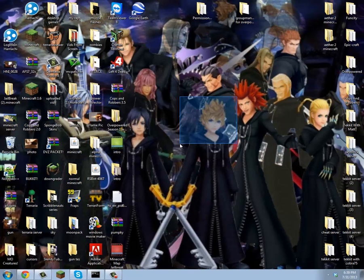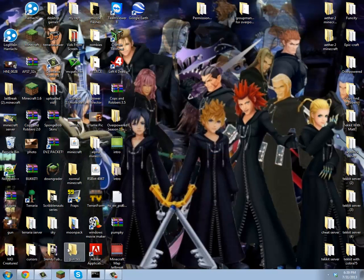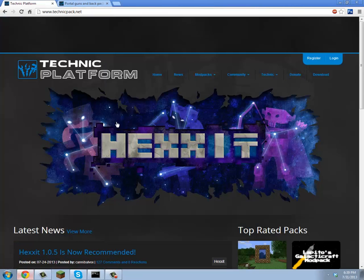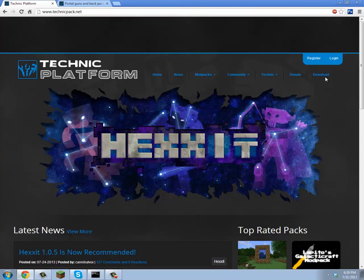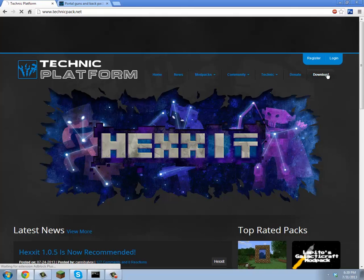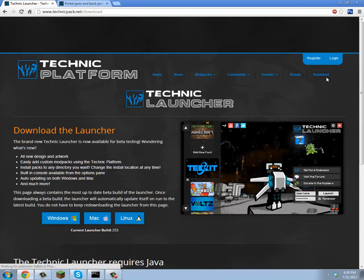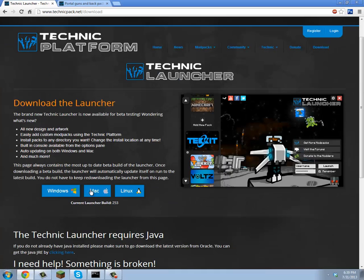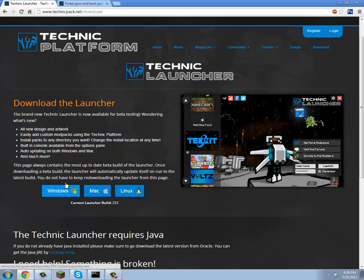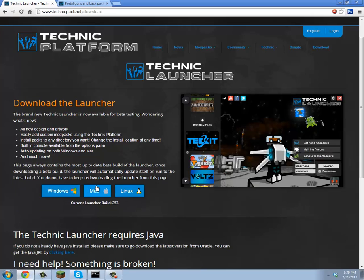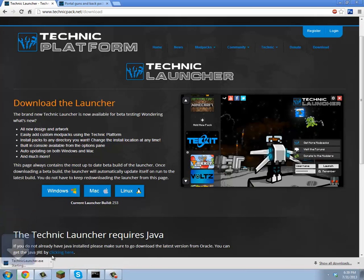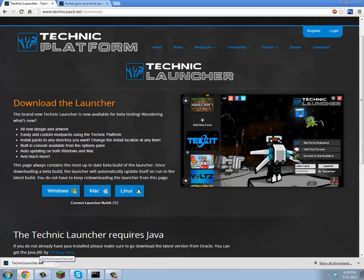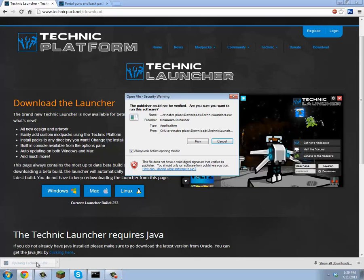All you have to do is click on the link in the description and it'll take you here. Then you want to see where it says top right corner download. This is for Windows, Mac, and Linux. You want to click the one that you have, so I'm going to click Windows, and then it'll download this right here.